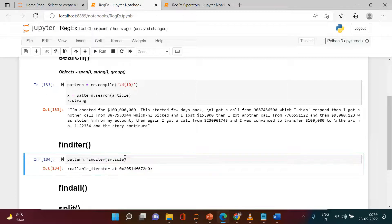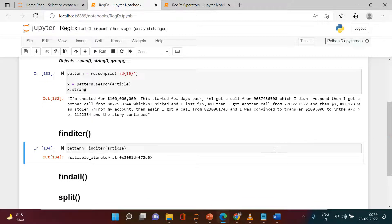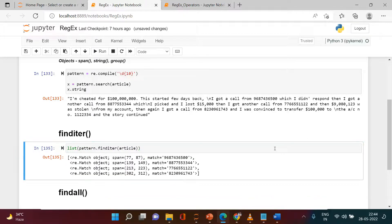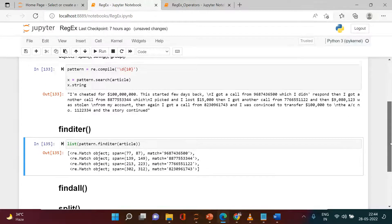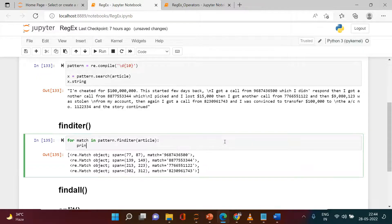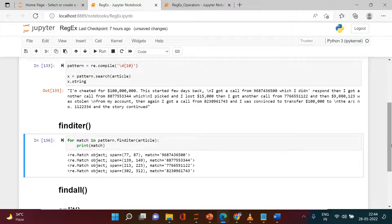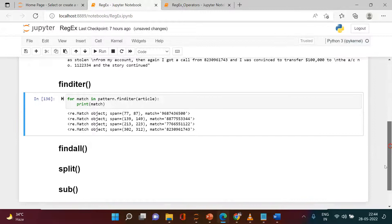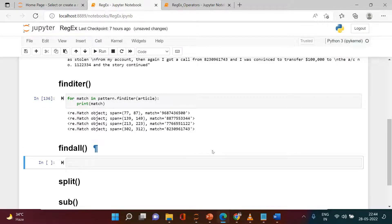The raw result of finditer is not immediately readable, so there are two ways to make it understandable. Either you wrap it in list() and print it — and here you get a list of all occurrences. Or you can use a for loop: for match in the result, print match — and you get the same output. Both approaches work.